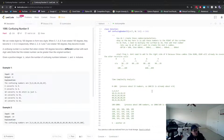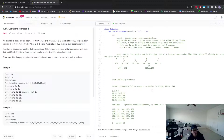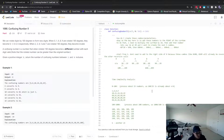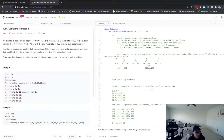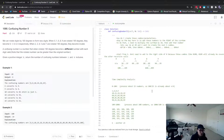I tried my best to explain backtracking — hopefully you can understand it. If not, check out YouTube resources on backtracking visualized, or try the combinations, permutations, or subsets LeetCode problems. I'll have the code in the description. Thanks for watching, hope you learned something — have a good day!